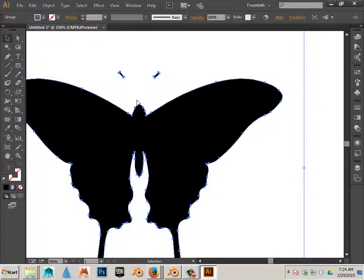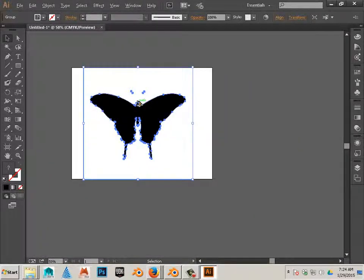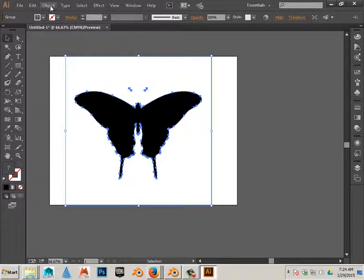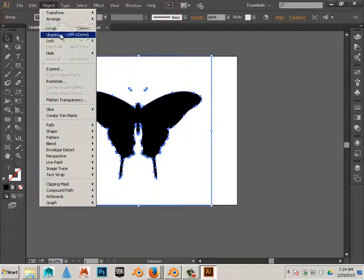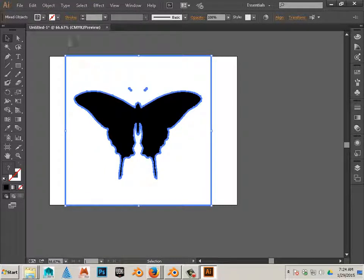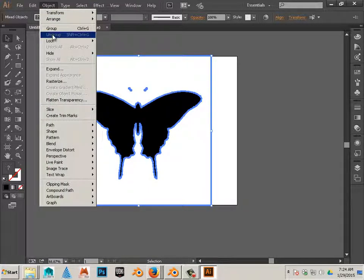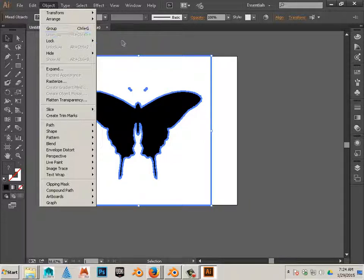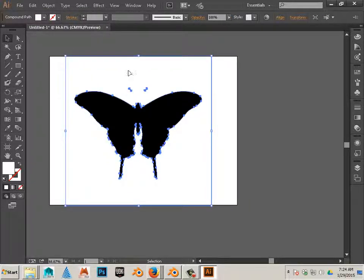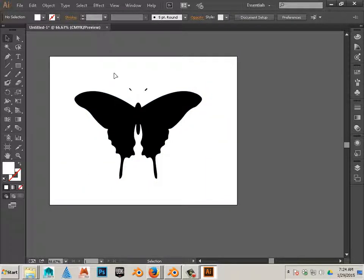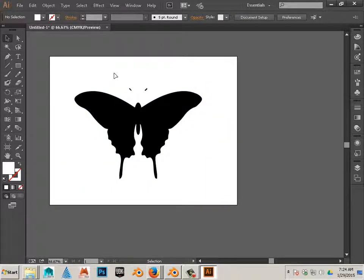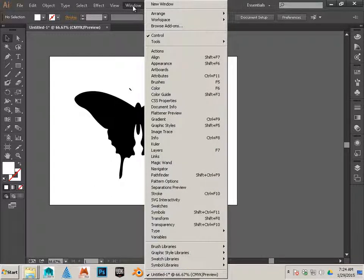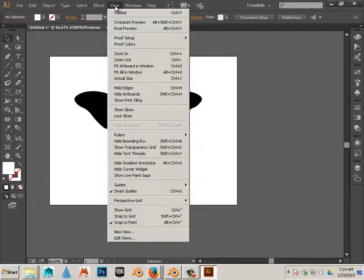So the first thing I'm going to do is kind of clean it up just a little bit. Object ungroup. And let's do that one more time until you see it has the inability to ungroup any further. And what you did now is you can click on the white and delete it, because the white is a color.